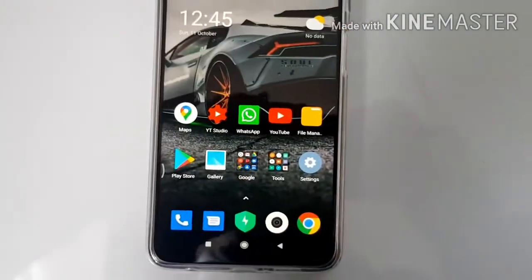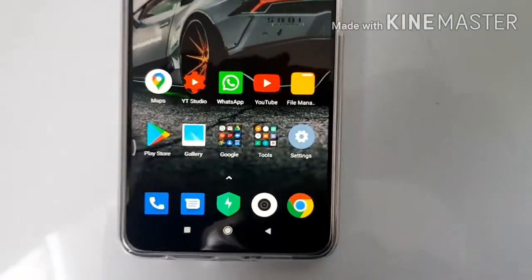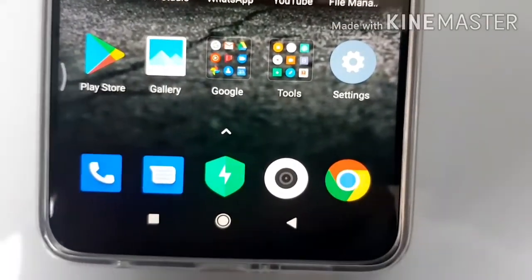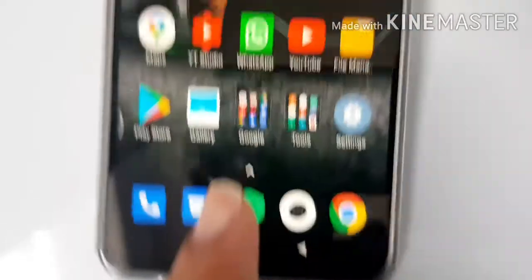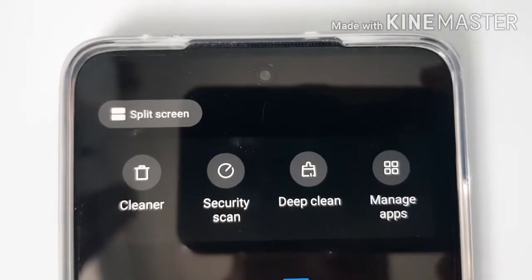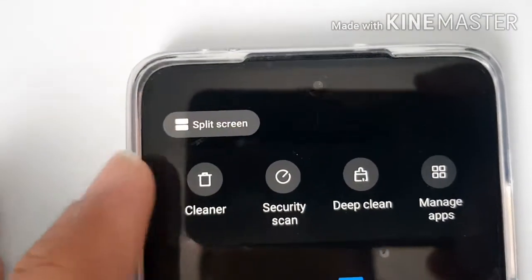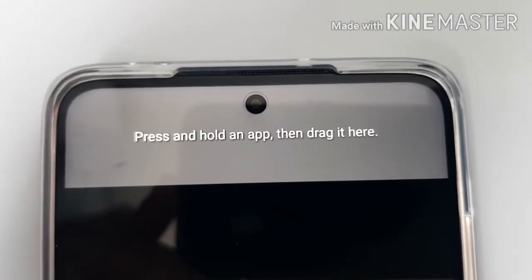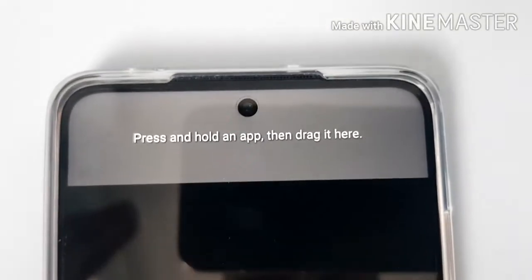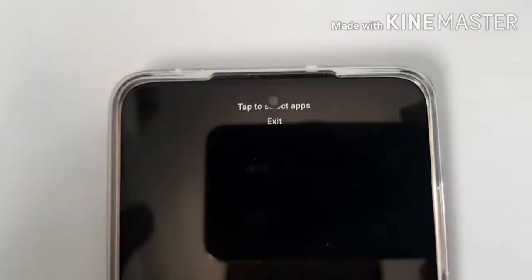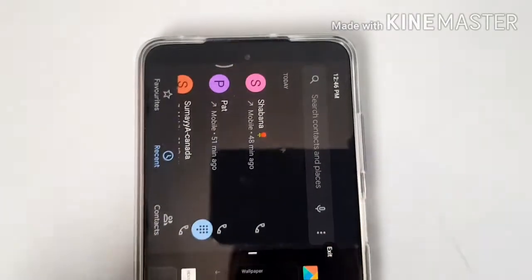Let me quickly repeat the instructions. Hit the recent apps button — as soon as you do that, you get the option called split screen at the top left corner of the handset. Hit that and it will ask you to drag your app into that area. So drag the phone app in, and one app is selected — now choose the second app.